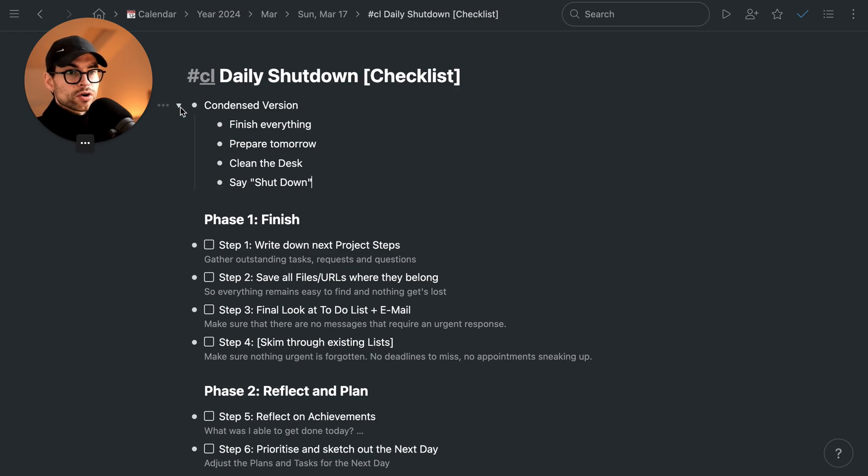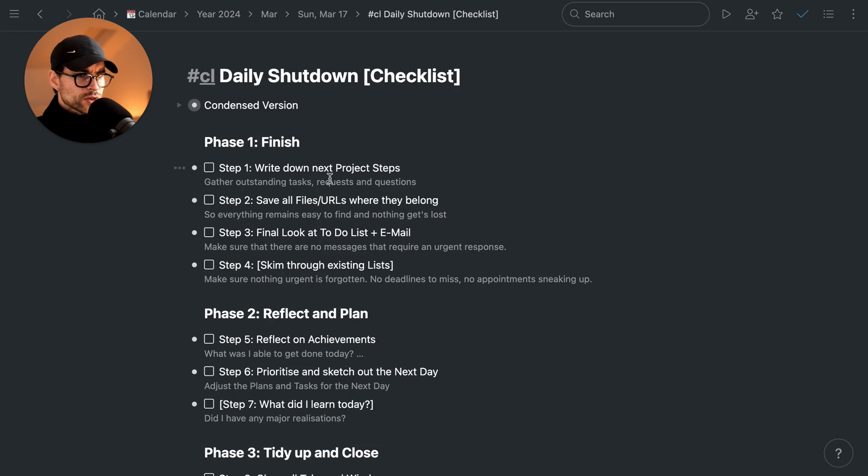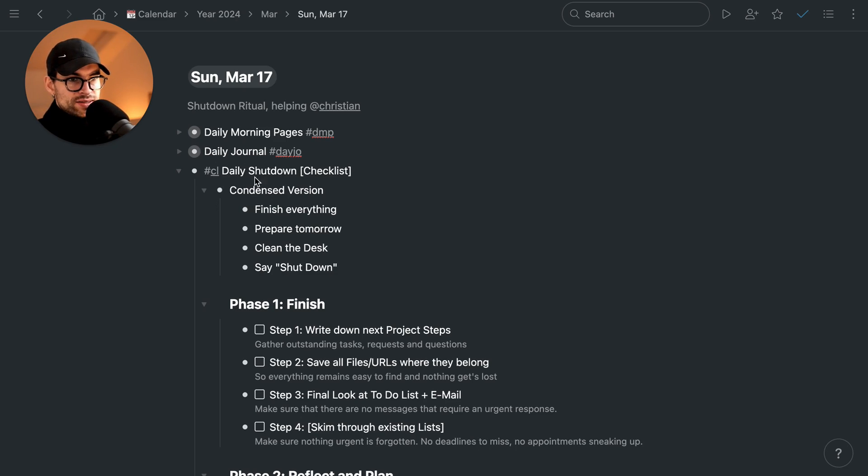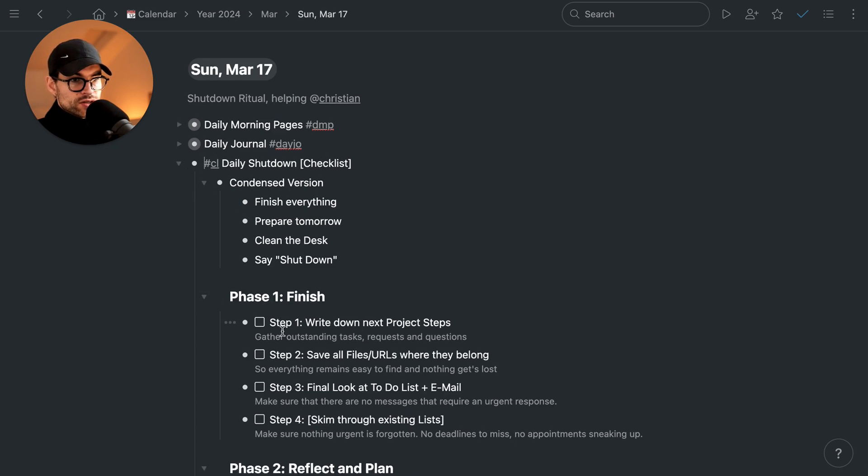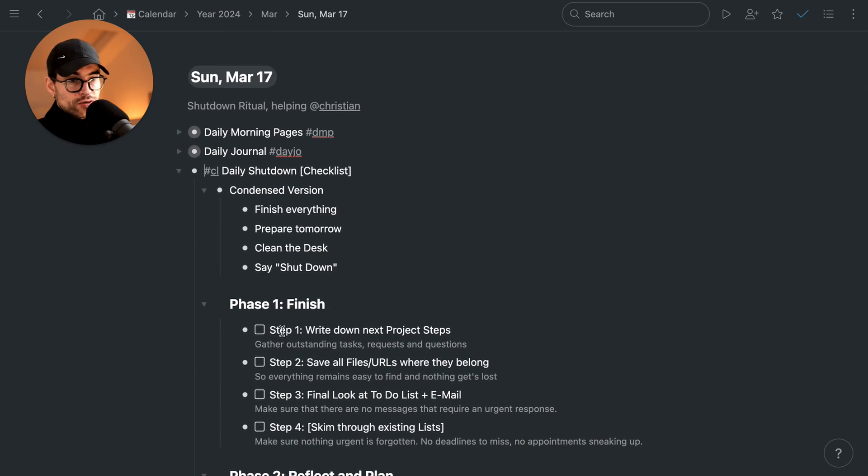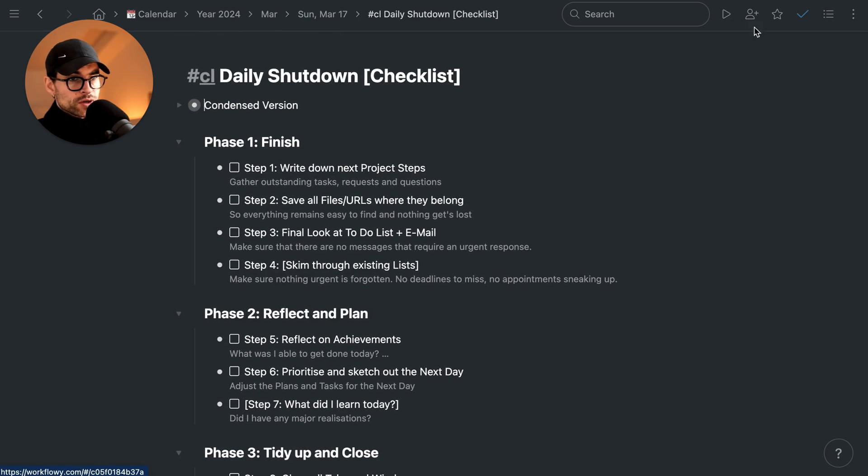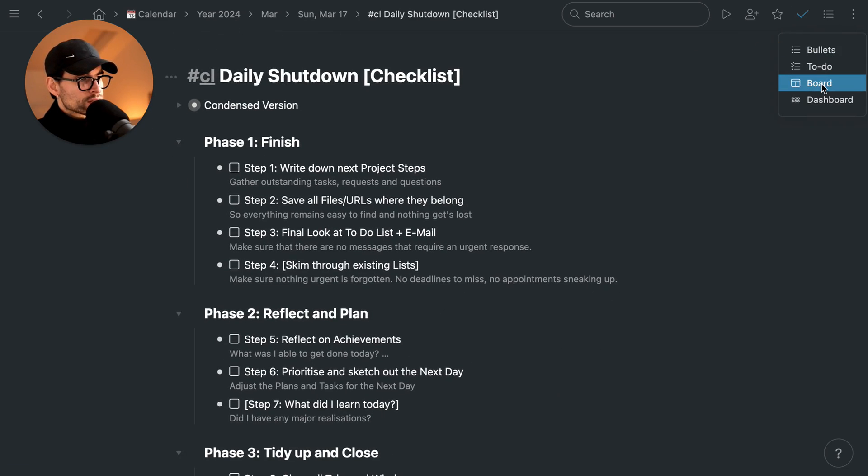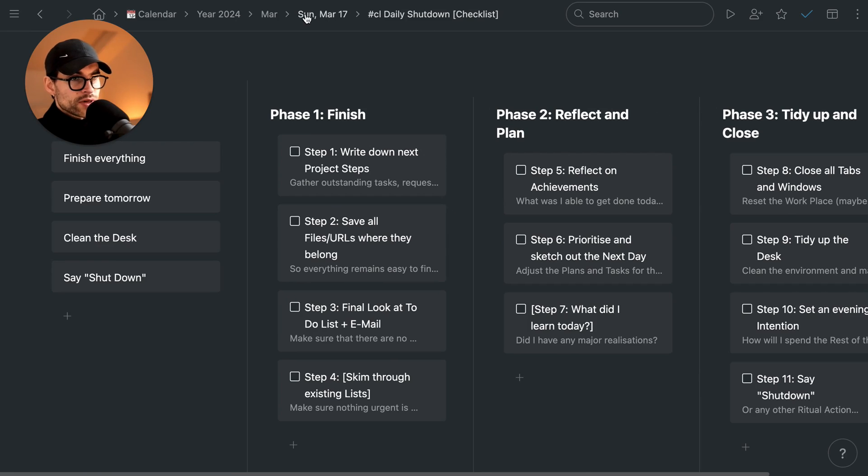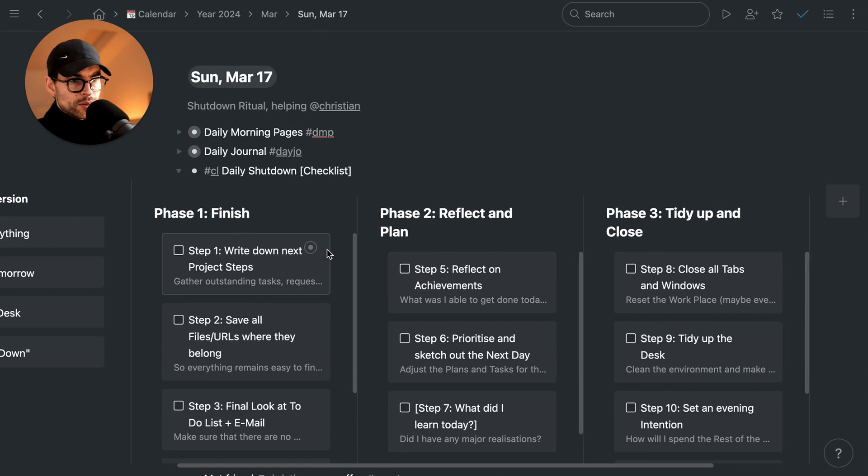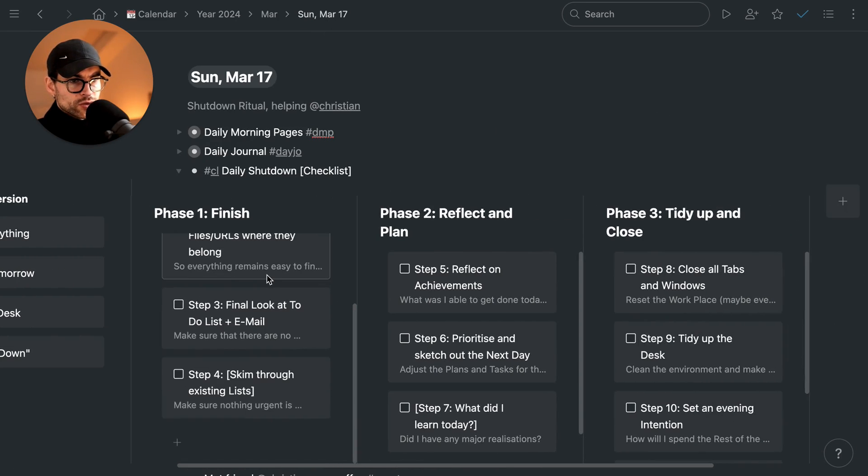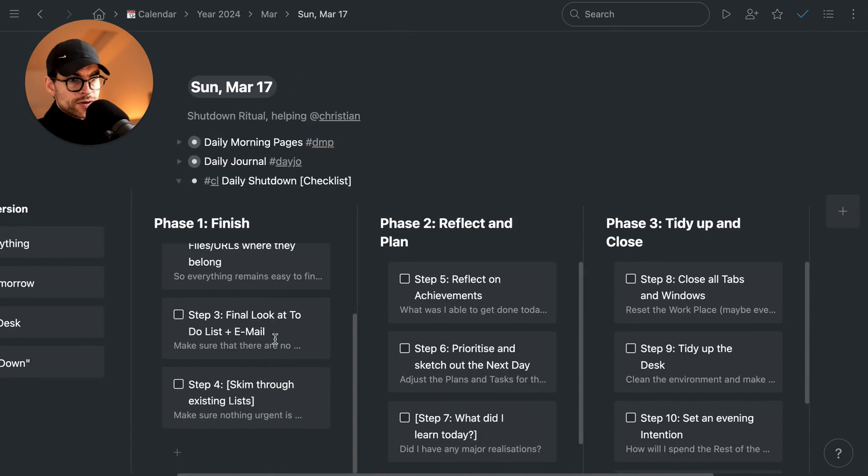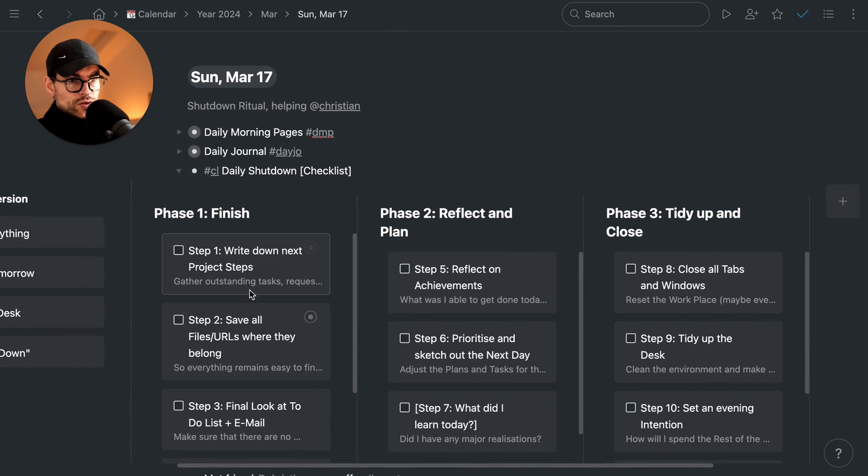Now that we have embedded the daily shutdown checklist, we can simply continue to work through them. I'm going to change this to a board real quick so we don't have issues with browsing through horizontally.